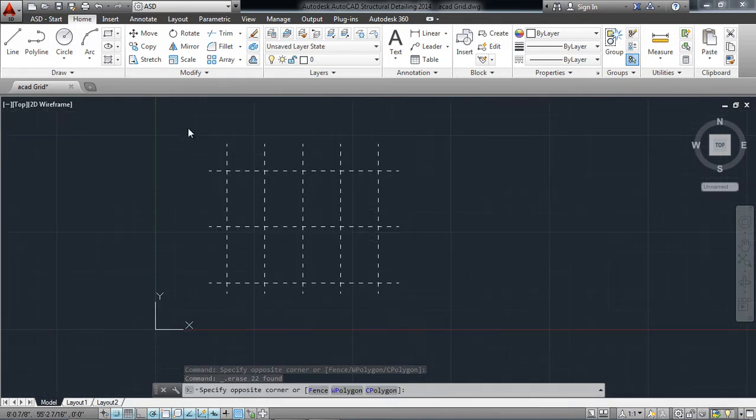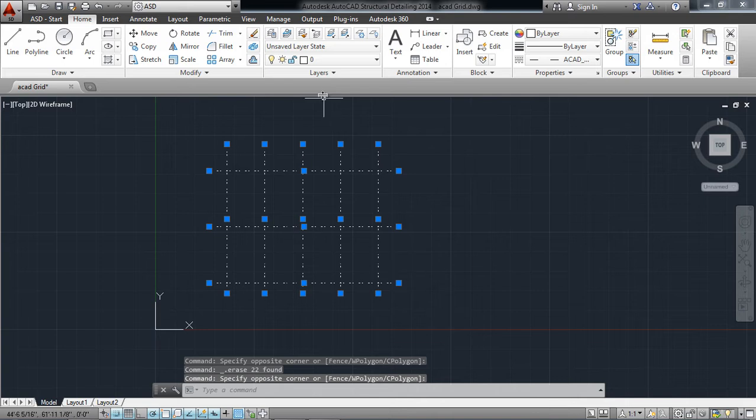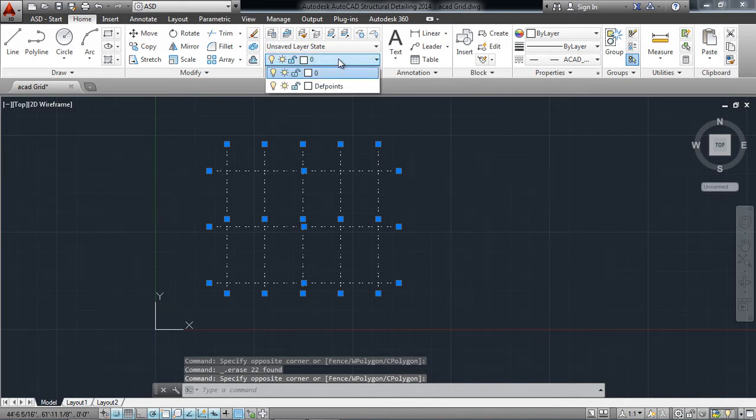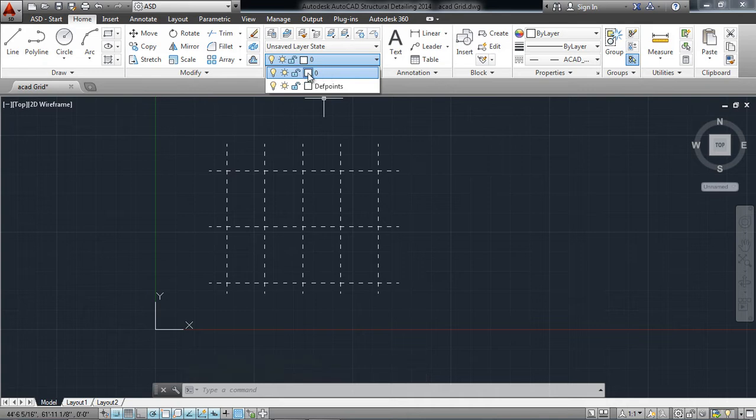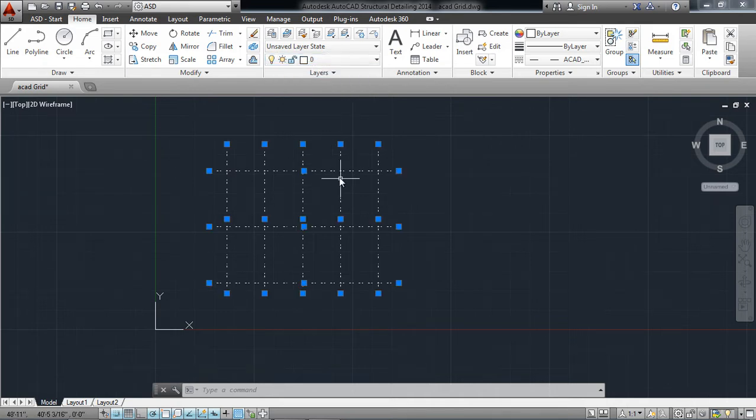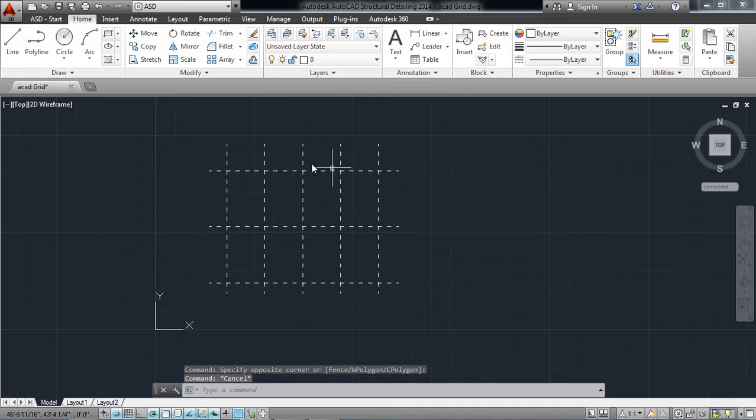I will select all the grids and rename them to only one layer. The layer name is zero, which I have assigned.